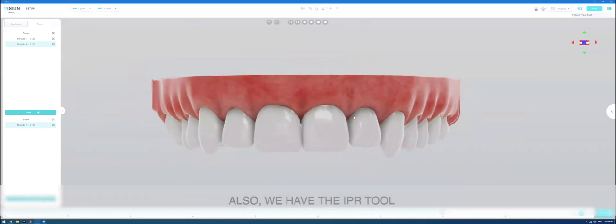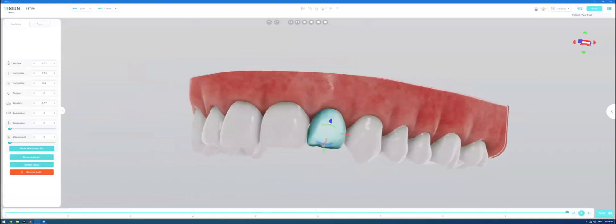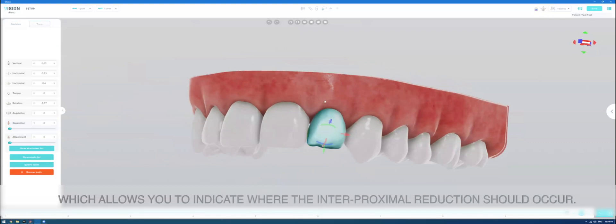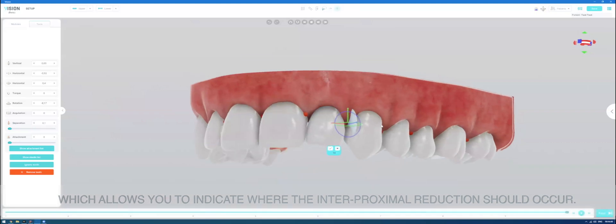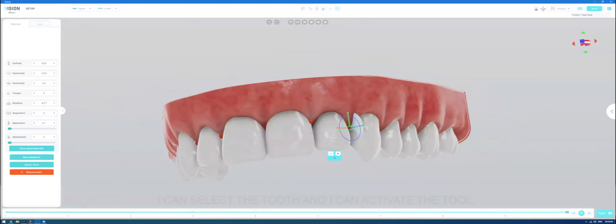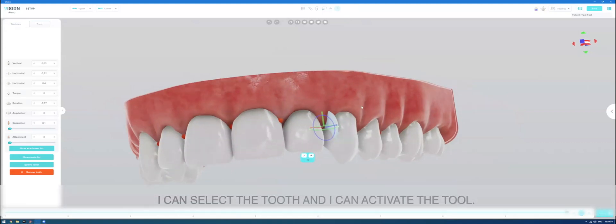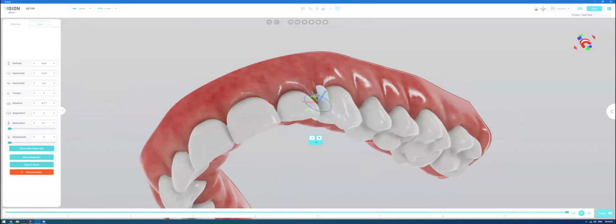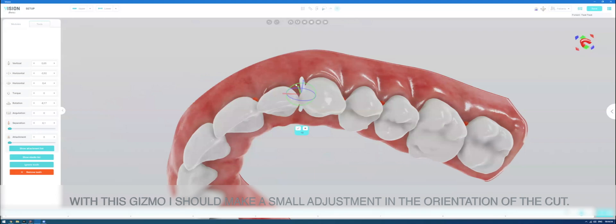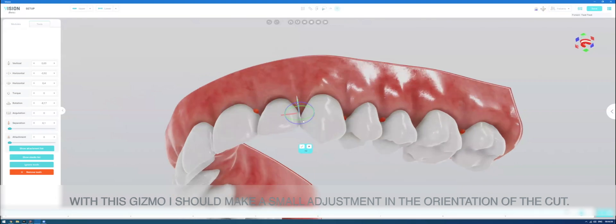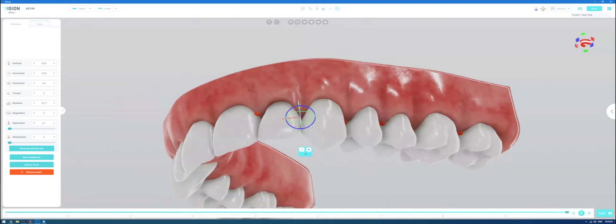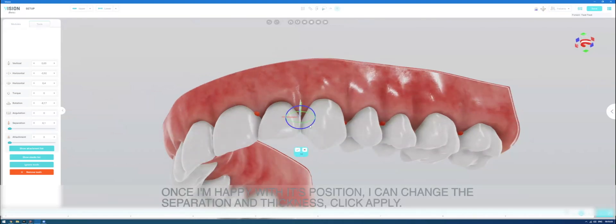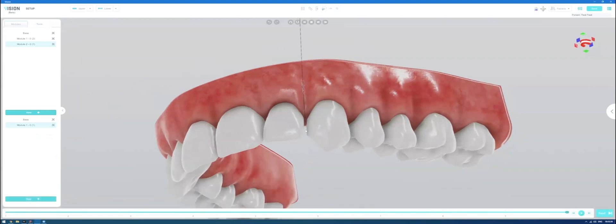Also, we have the IPR tool, which allows you to indicate where the intraproximal reduction should occur. I can select the tooth and I can activate the tool. With this gizmo, I should make a small adjustment in the orientation of the cut. And once I'm happy with its position, I can change the separation thickness.